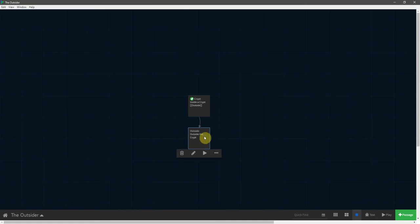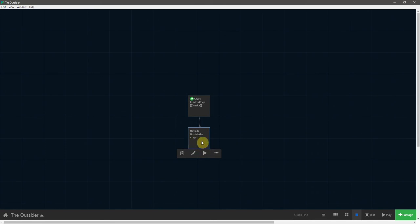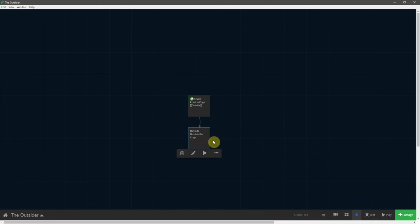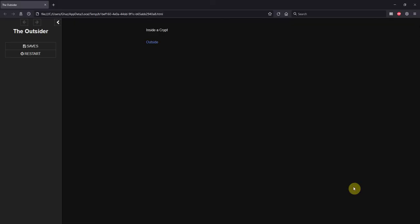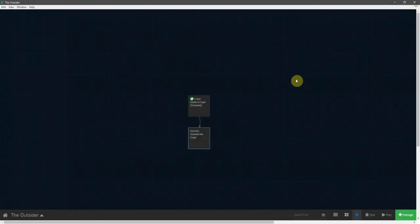If we wanted the player, once they get to the outside, to be able to go back into the crypt, we would have to create a link in this passage that says crypt, and then they would go back here. Of course, it would have to be inside that bracket formatting. I don't want the player to be able to do that, however, and we'll set up the text that will say so. So for right now, let's just come down to here in the bottom right and hit play. And what this will do is it will open up the game inside of your default web browser. So we can see here that we have inside a crypt. If we click outside, it now takes us to the outside the crypt location. So let's go ahead and close that.